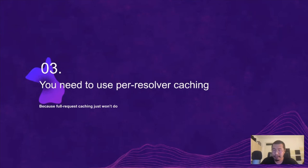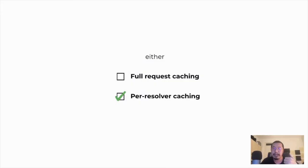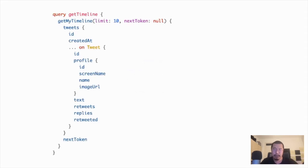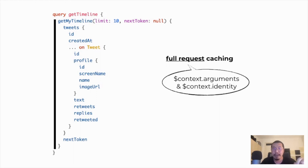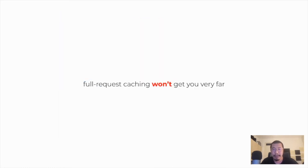AppSync supports two different modes of caching: full request caching and per-resolver caching. You should pretty much always go with per-resolver caching. Imagine you have a GraphQL request to fetch your Twitter timeline. With full request caching, AppSync caches the response against the whole request using the context arguments and identity as the cache key — this doesn't get you very far in terms of cache hit rate.